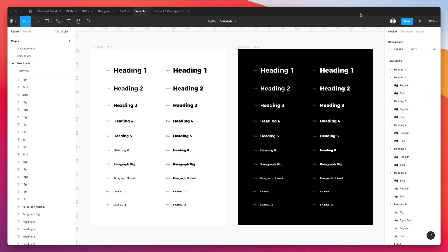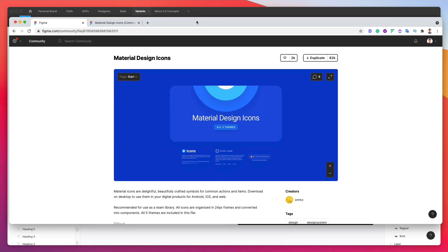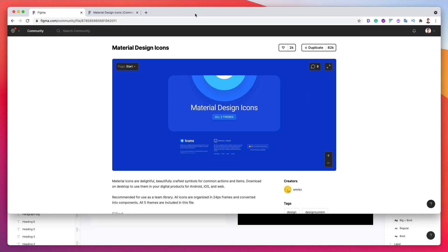Hey guys, Bridget here. In this video, we're going to continue our design system by adding some icons to the system. Another thing we're going to do by the end of the video is reorganize the text styles in a very easy and fast way using a plugin, which I'm going to show you in just a moment. But now let's talk all about icons.